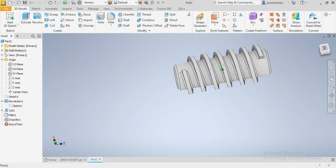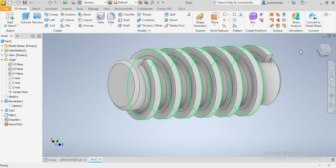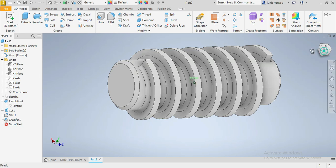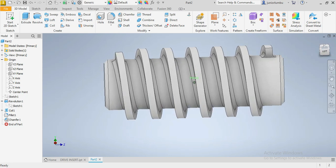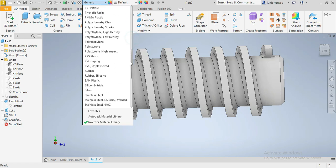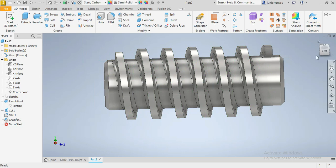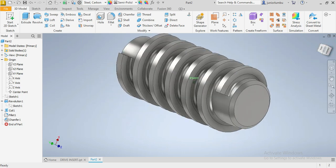Okay. So the next thing that you want is to give you the material. So this one here has to be carbon steel. So I'm gonna come here and say carbon steel. There you go. Okay.